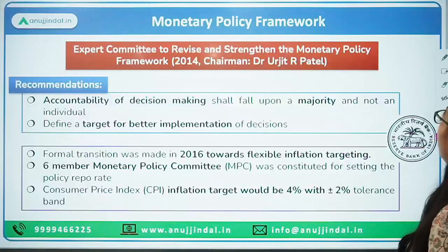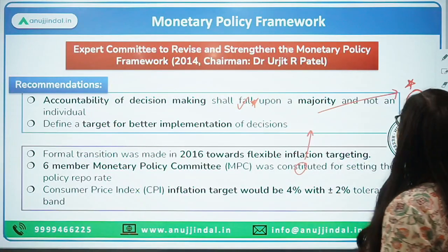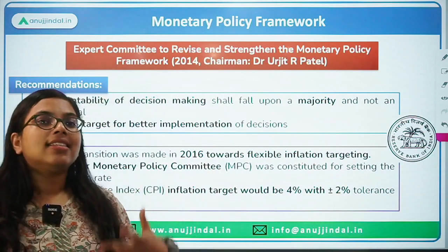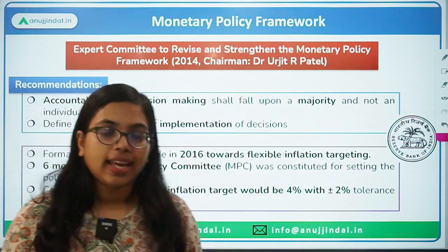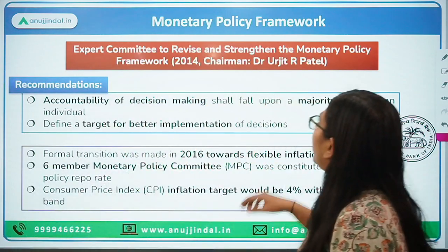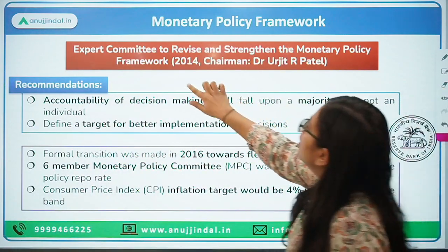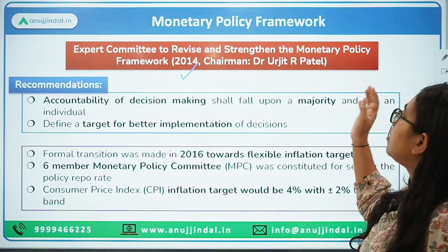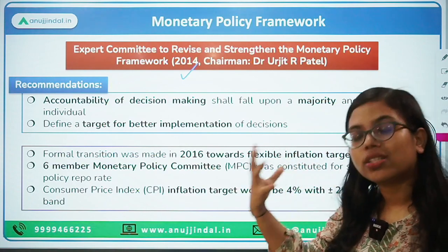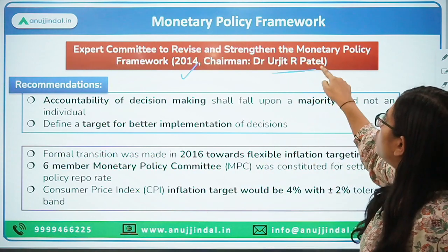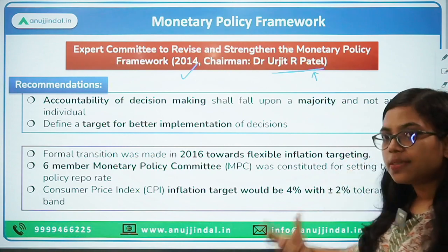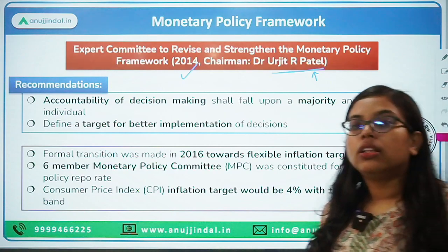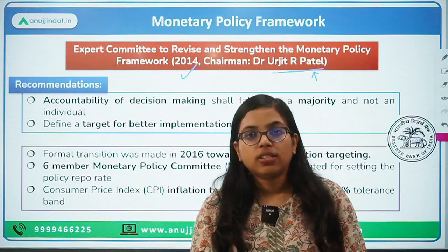The Monetary Policy Framework was for the first time suggested by the Urjit Patel Committee. In 2014, an expert committee to revise and strengthen the Monetary Policy Framework was formed, chaired by Dr. Urjit R. Patel. This committee suggested that the accountability of Monetary Policy Actions should not rest on just one person — not just the governor of RBI — but on a group of members.